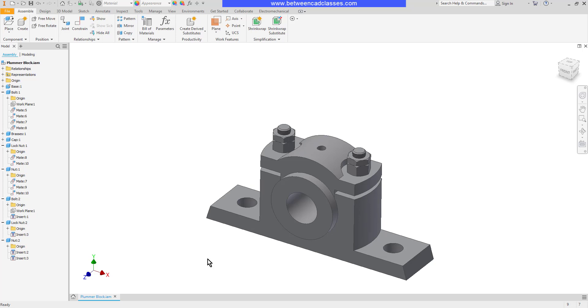So when you have cylindrical features going into other cylindrical features like holes, the insert is a great way to put those together. That concludes this look at the insert assembly constraint in Autodesk Inventor.